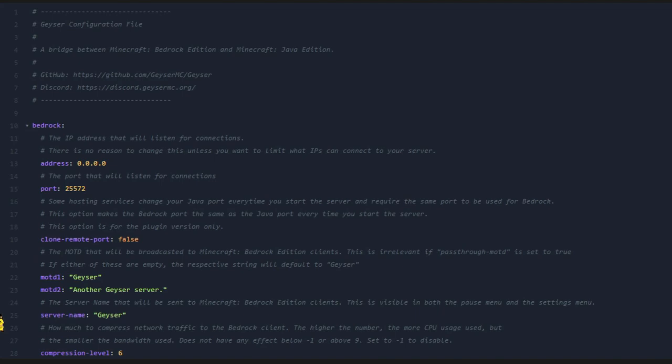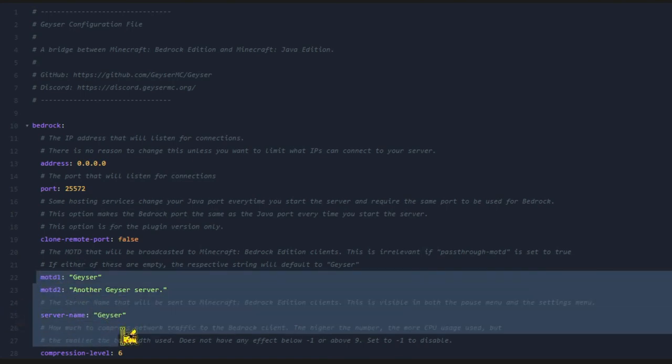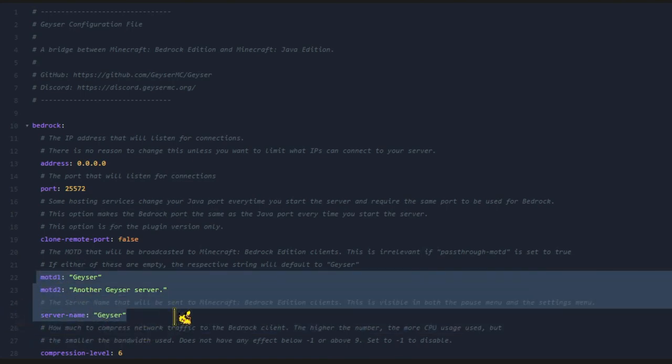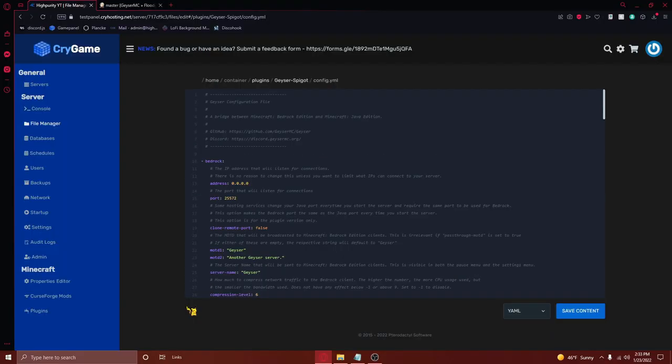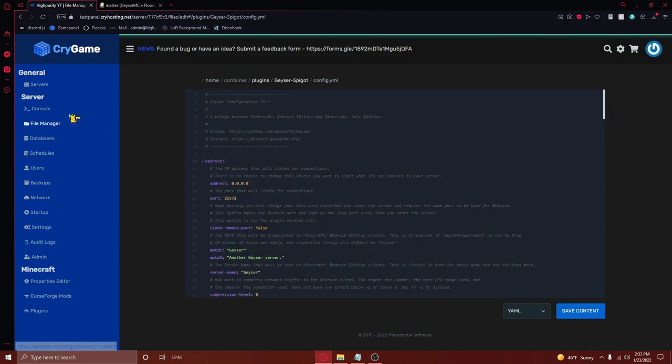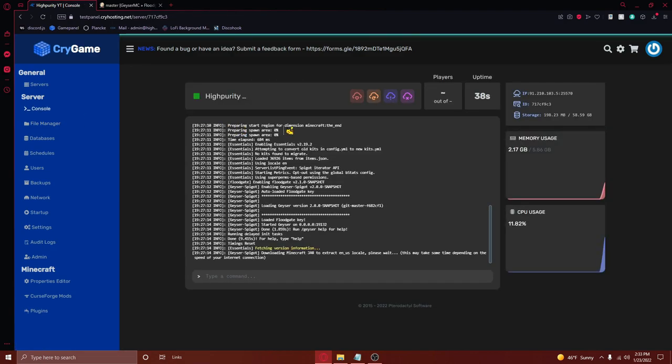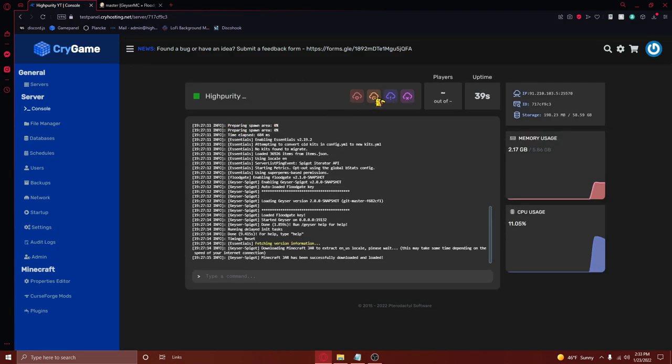Whilst technically this is all the configuration you need to do, you can personalize your Bedrock server with the options shown right here. However, once you are done with all this, you'll need to save your file and then go ahead and restart your Minecraft server.